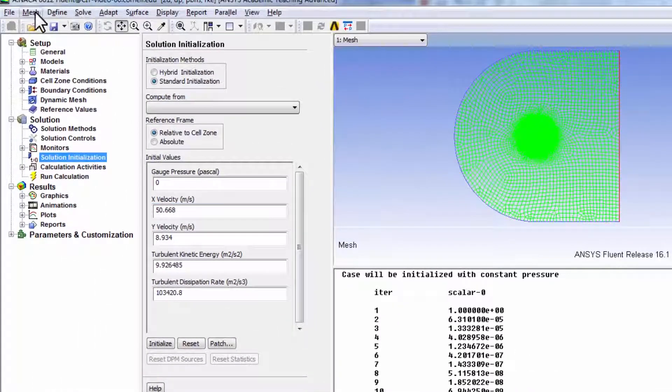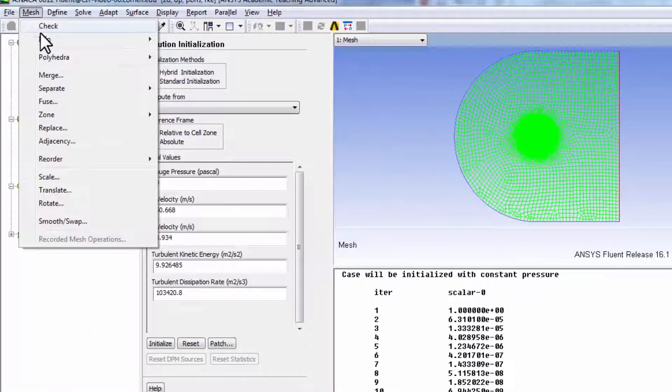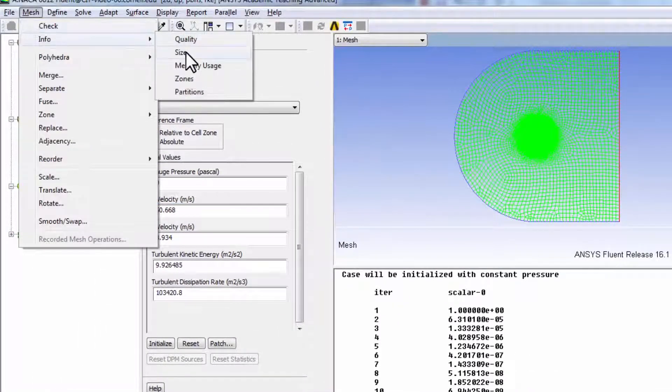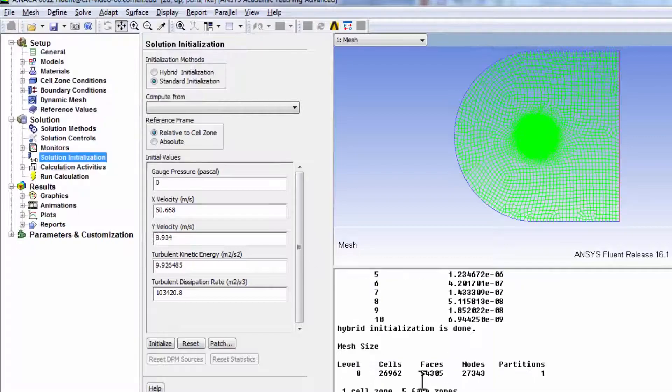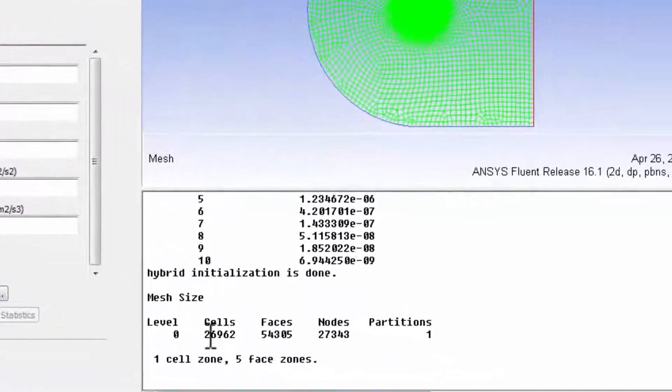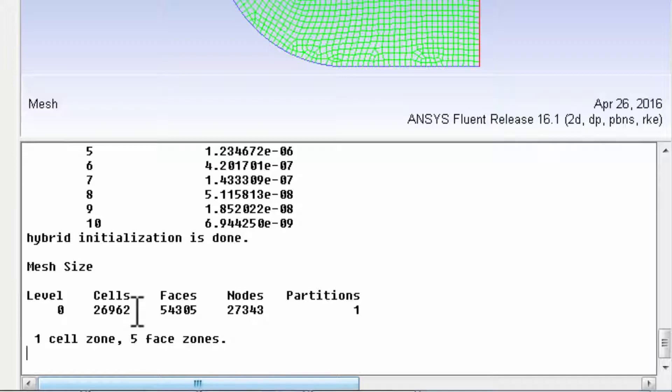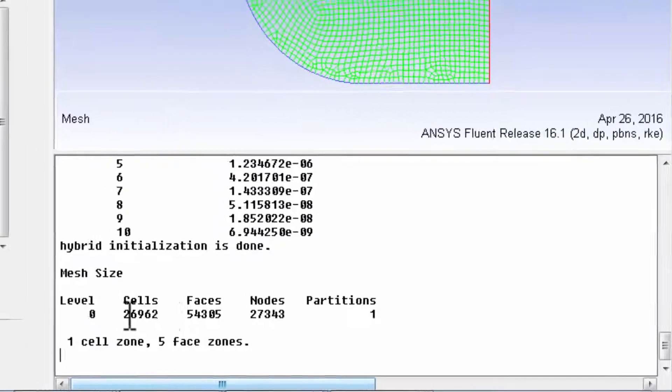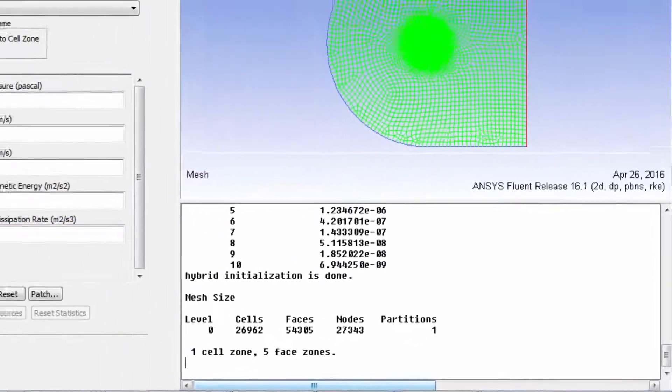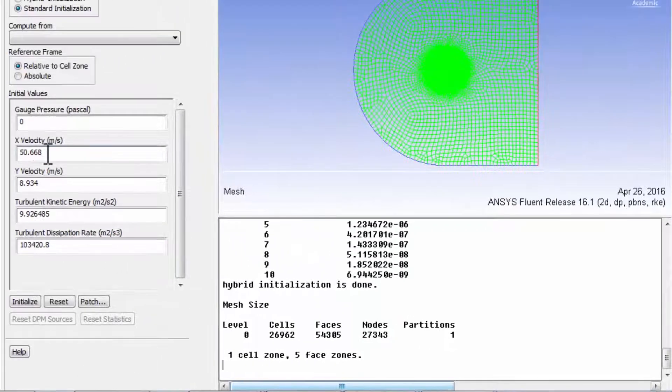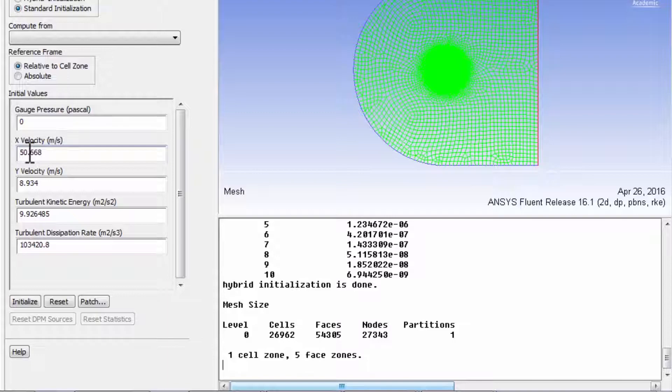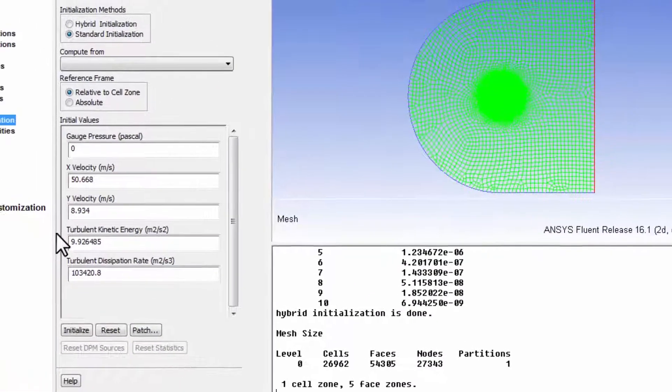For instance, let's see. If I go to mesh, info, size, I have 26,962 cells. All of those cells, the velocity in the x direction has been initialized to that value and so on.